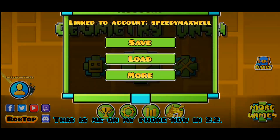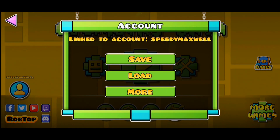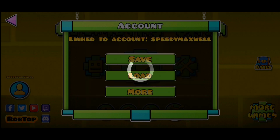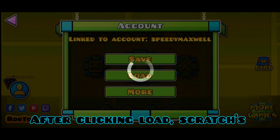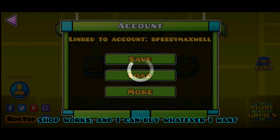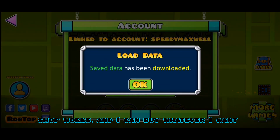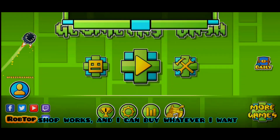This is me on my phone now in 2.2. After clicking load, Scratch's shop works and I can buy whatever I want.